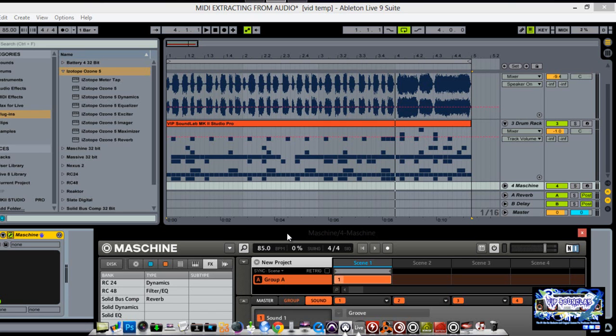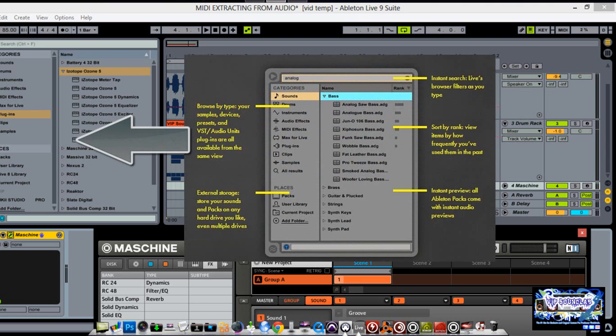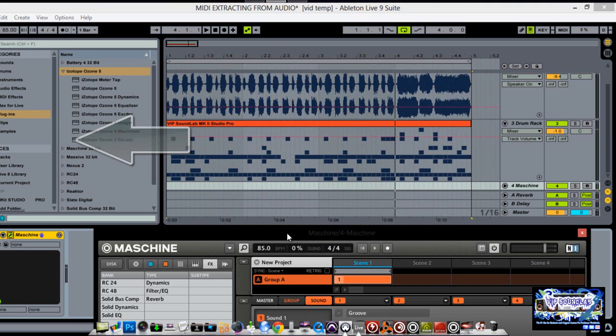Ableton Live 9 Suite is coming with like 3,000 sounds, basically giving you a full range of vintage synths, drum kits and one shot samples, acoustic instruments and I think like 4,000 loops. It also includes Max for Live which is free, which before we had to pay for, so now it comes with it which gives you full access to all of the devices.